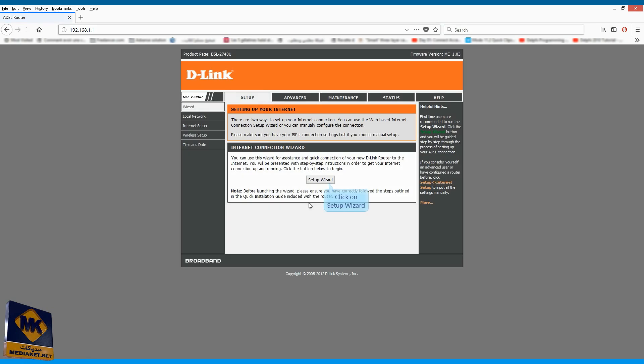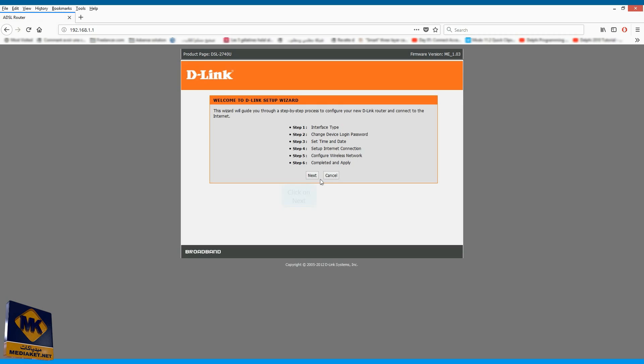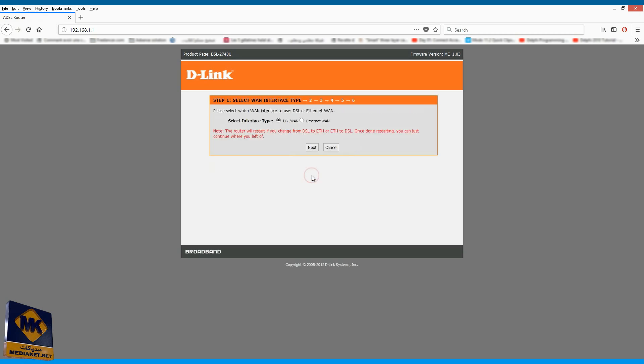Click on Setup Wizard button. Click on Next. Check DSL WAN and click on Next.